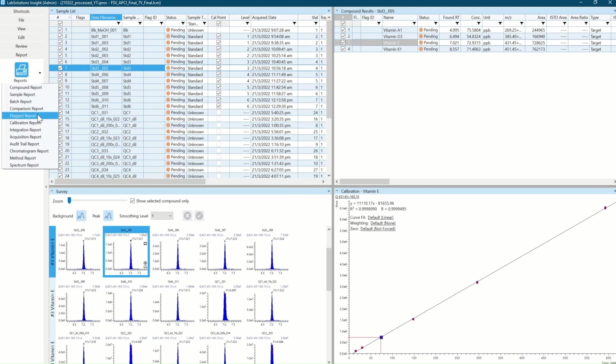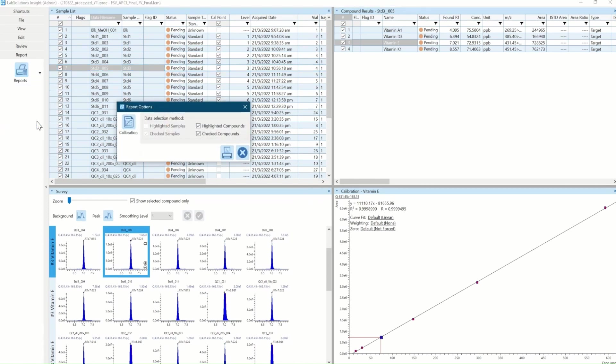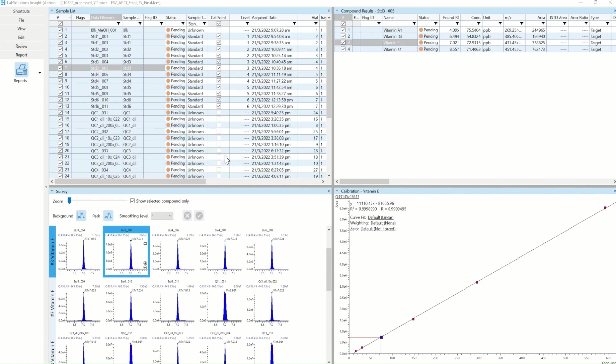I would also like to print the calibration report. Click the print button to preview the report.